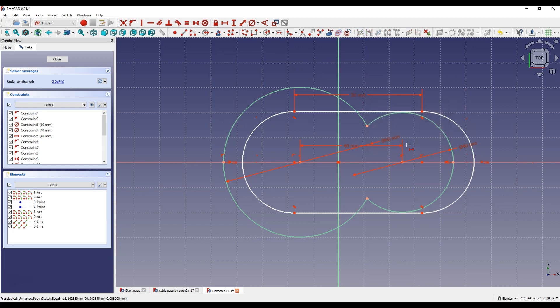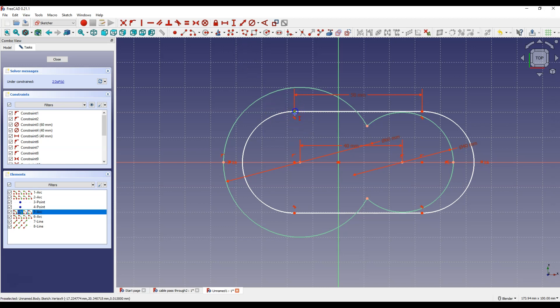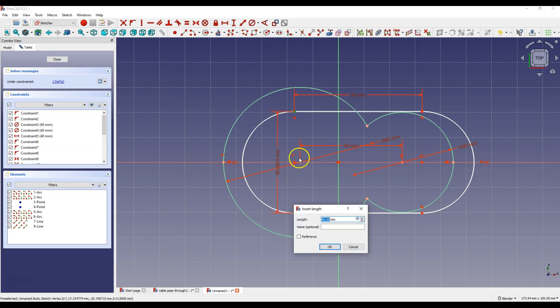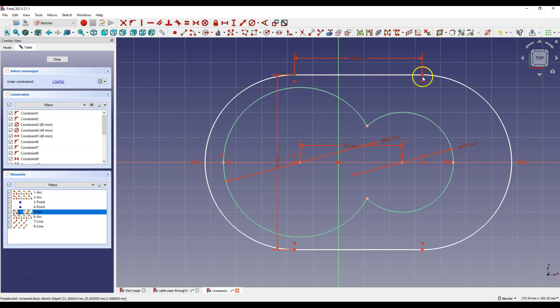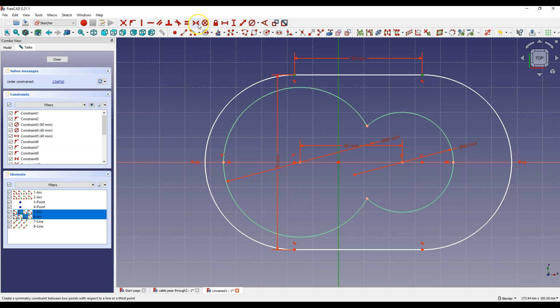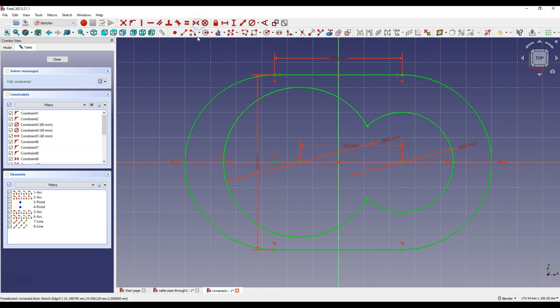Now select constrain vertical distance. Select this point and this point and enter here 70 mm. Right click to cancel this command and now select this point, this point and Y axis and select constrain symmetrical. The sketch is fully constrained.